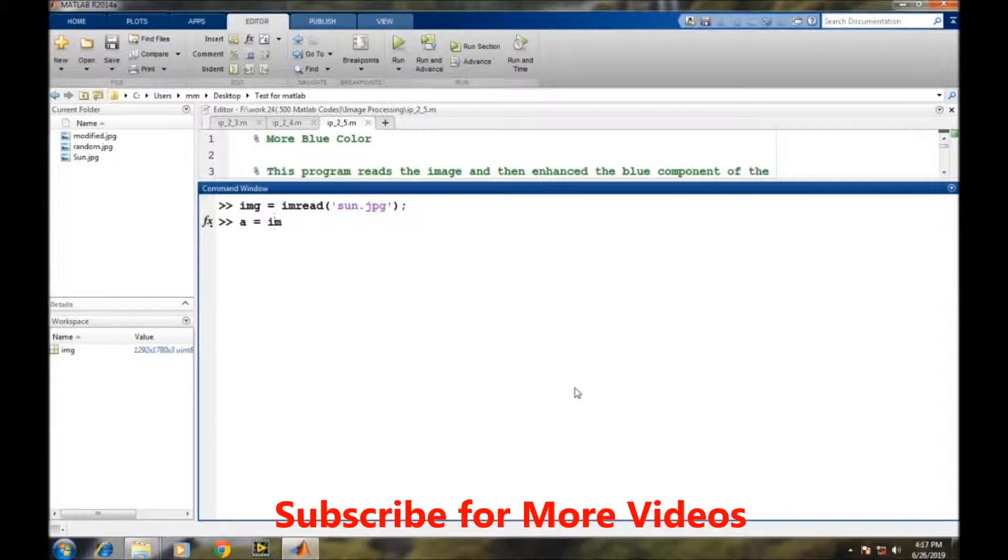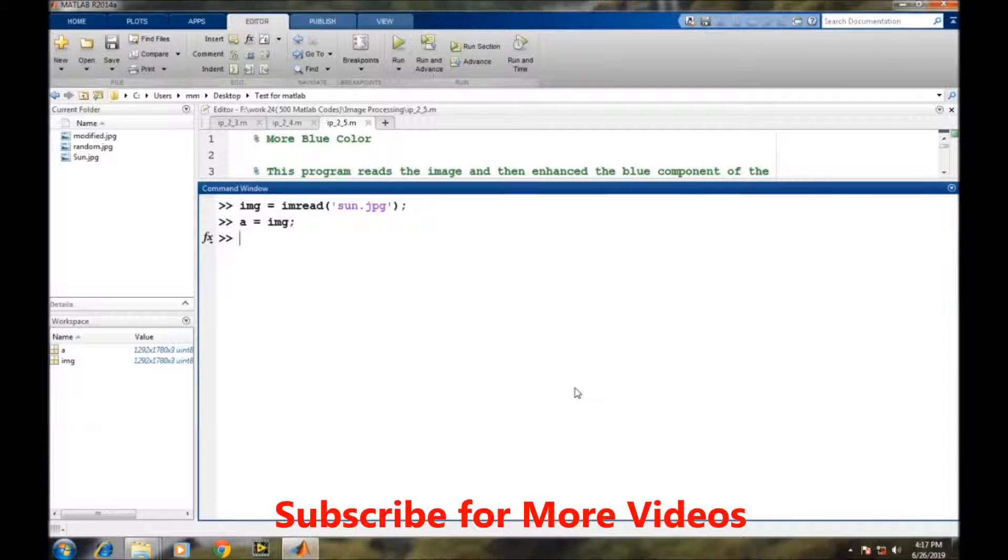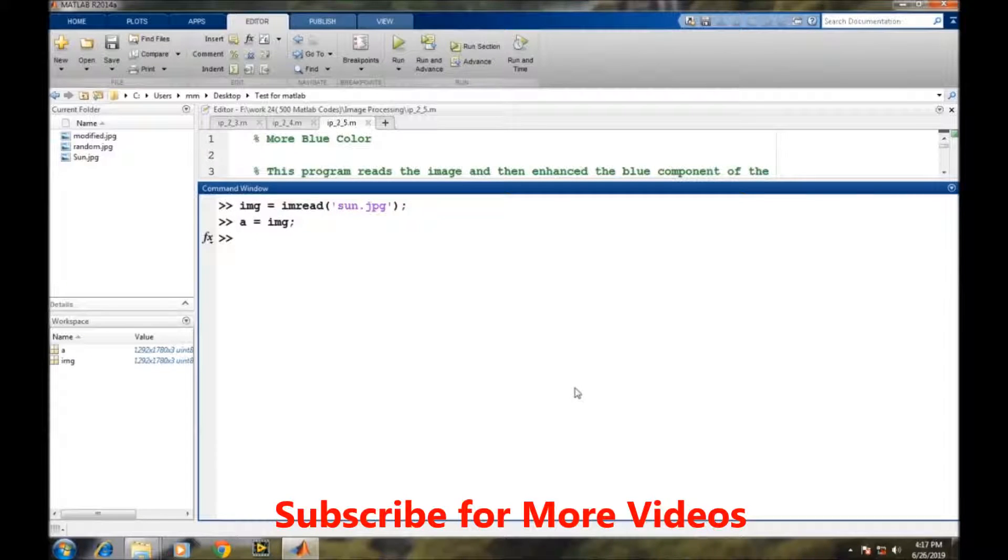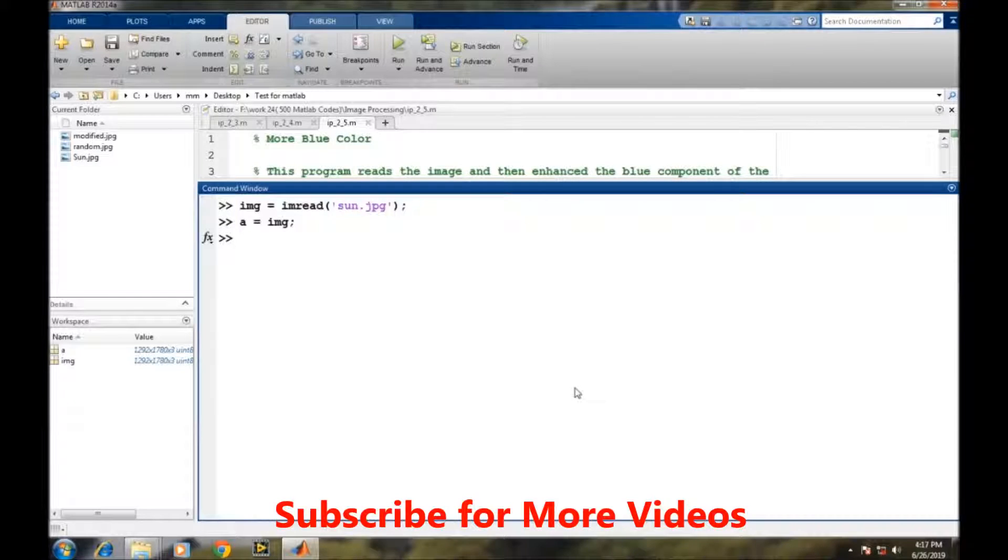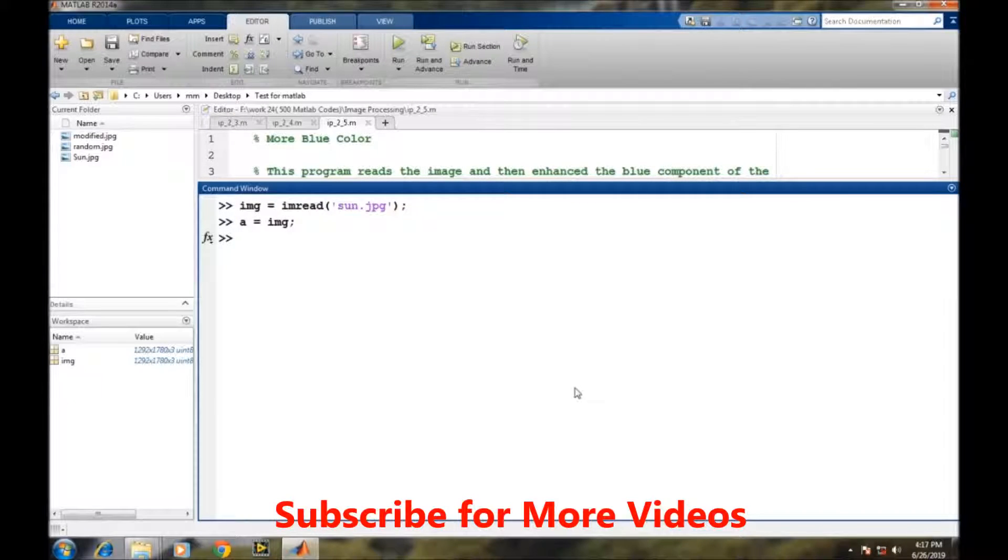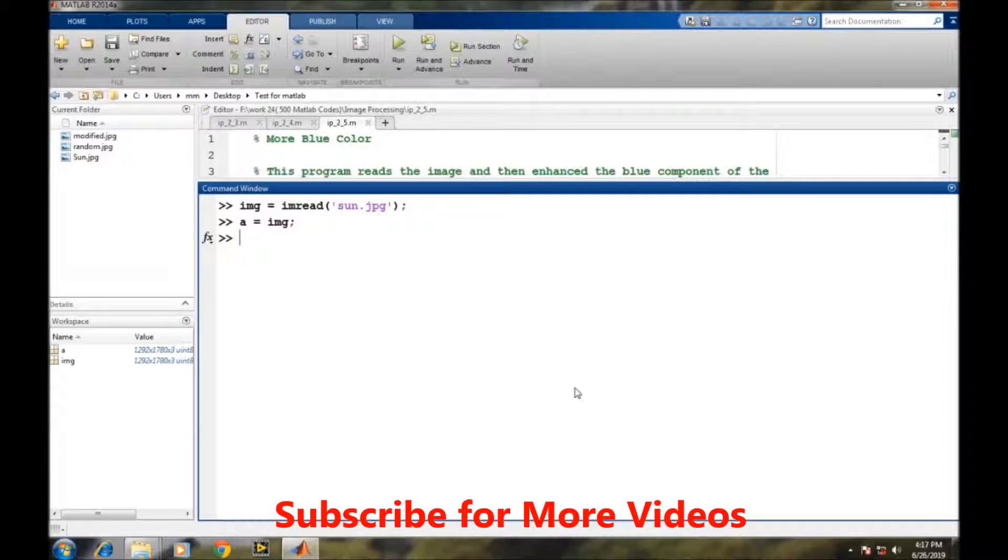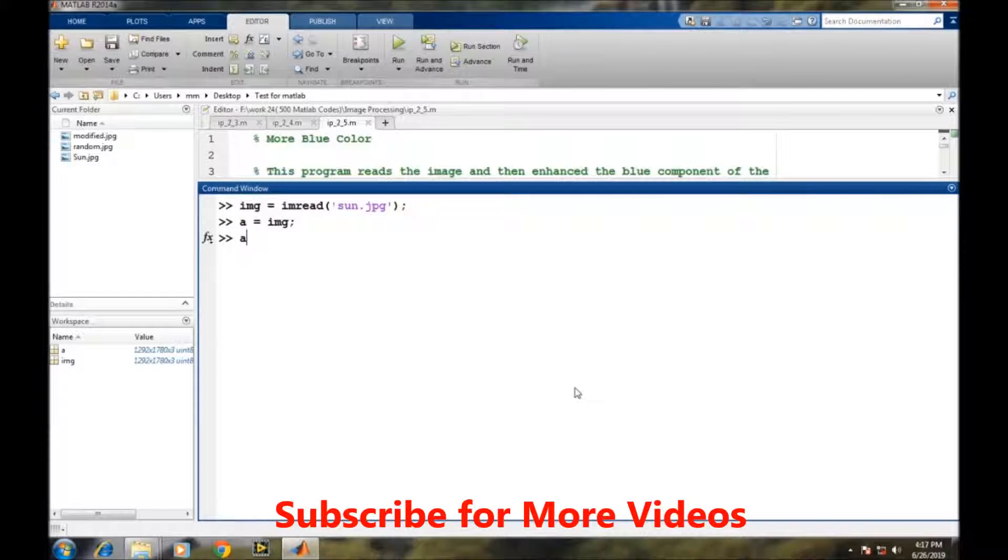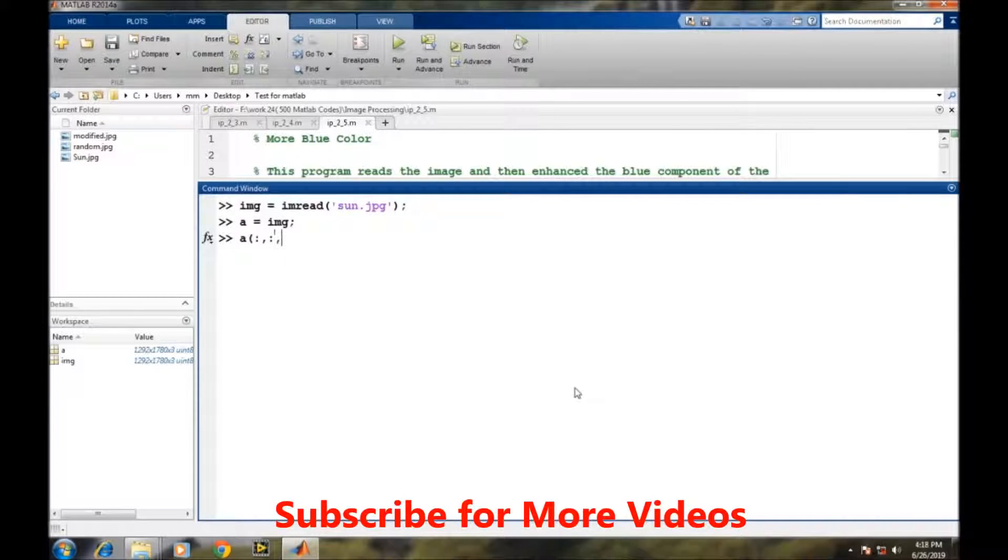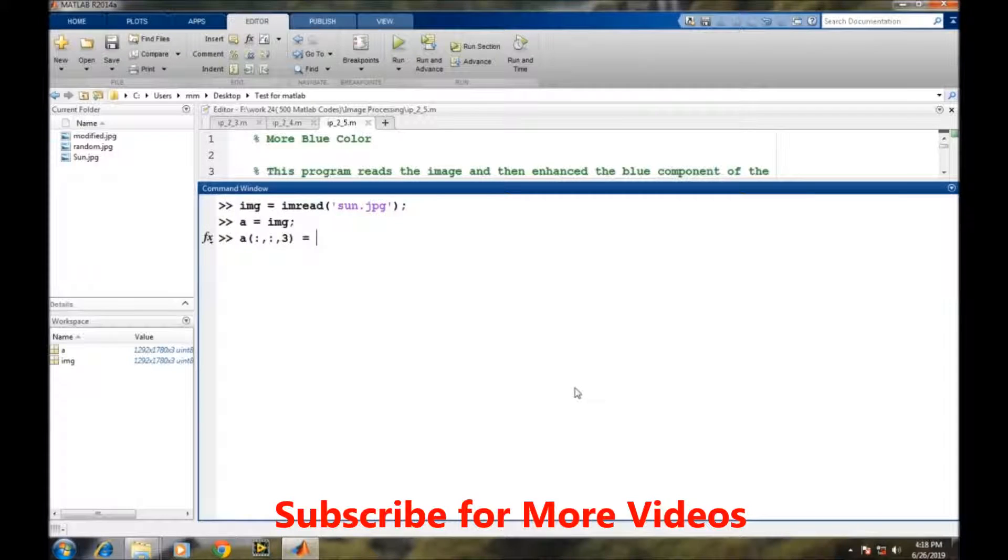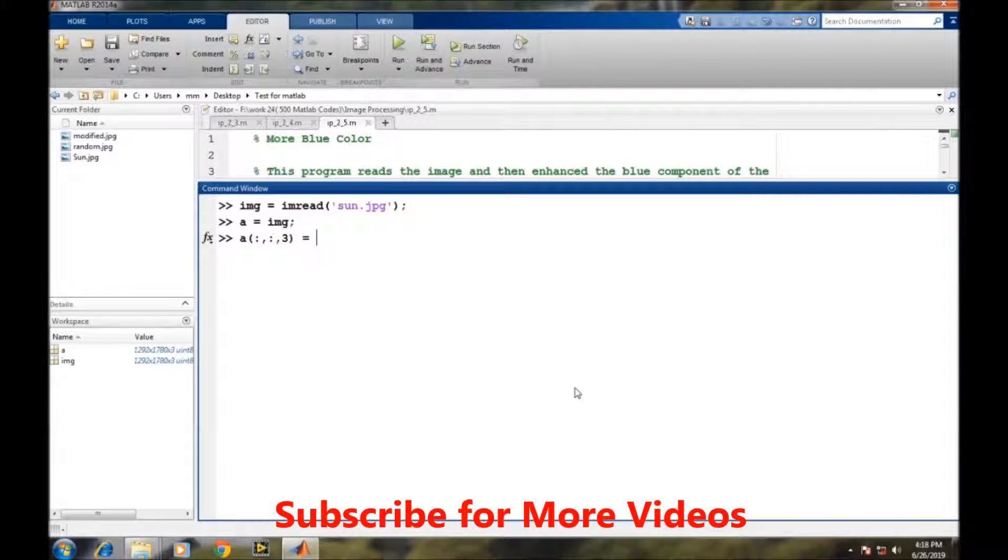As we want to increase the intensity of the blue color in the final image, and we also know the blue color is the third plane of the RGB color space, so we will focus ourselves only to the third plane. So we will change the values of the third plane of the image by the new values.